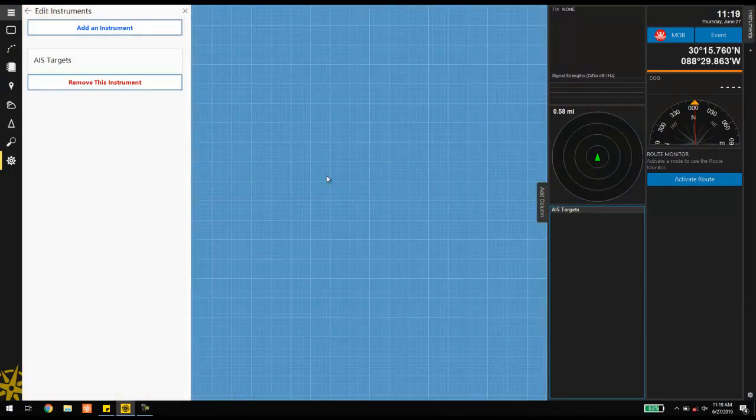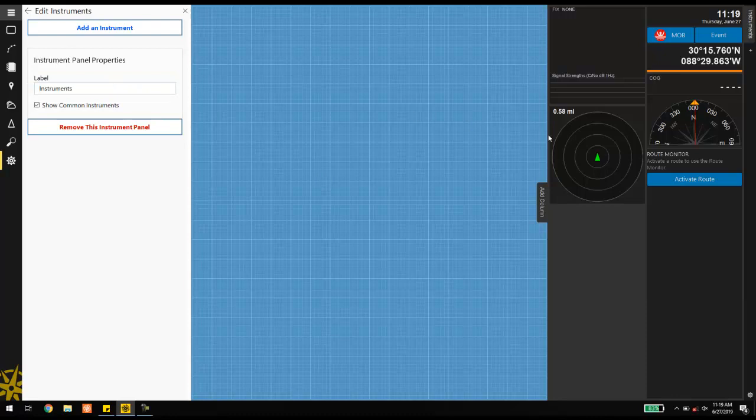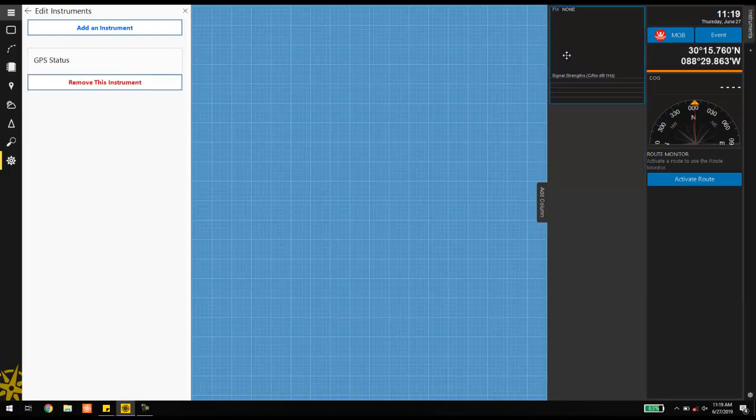If all instruments are removed from the second column, the column will collapse back to a single panel.